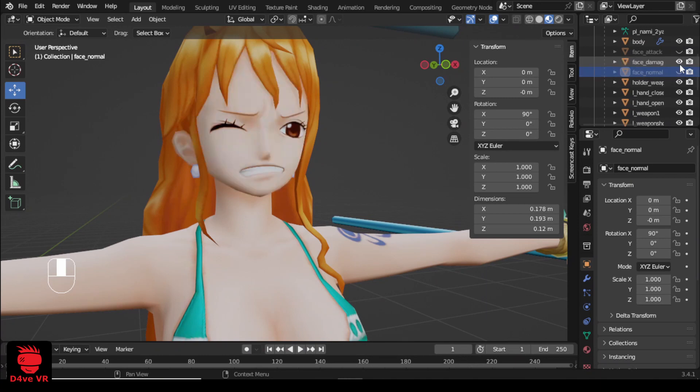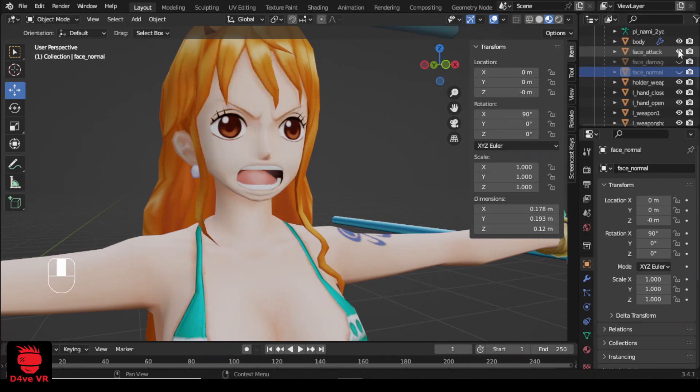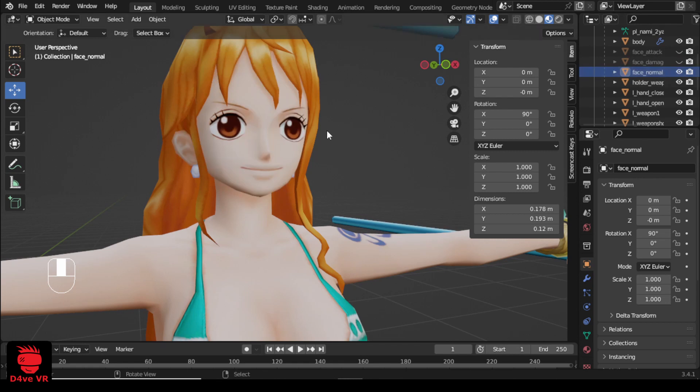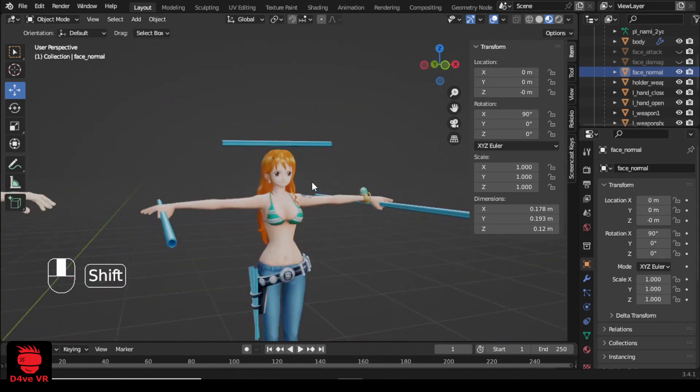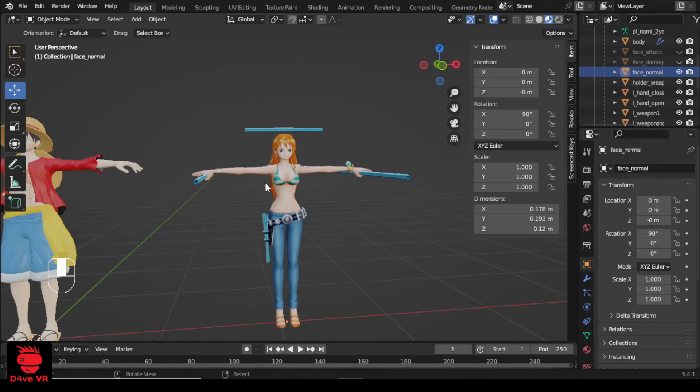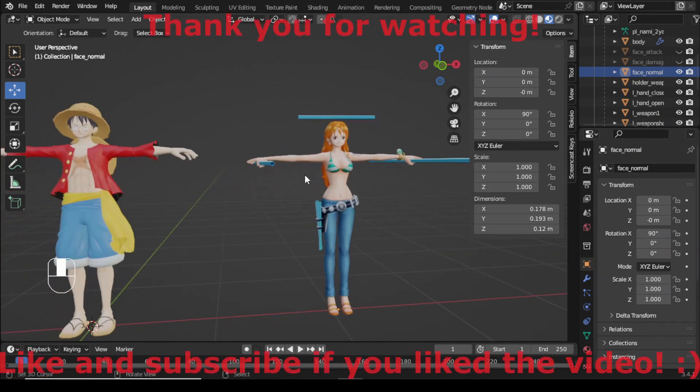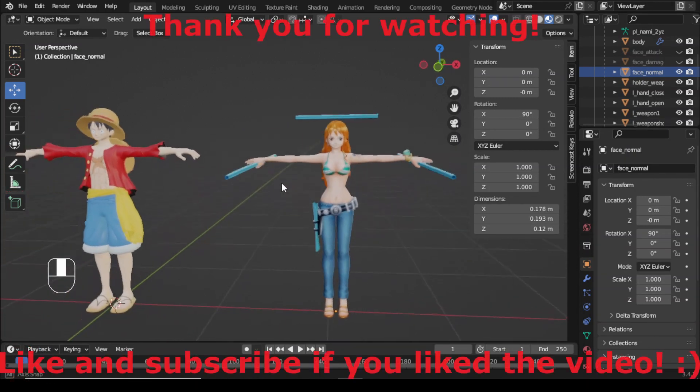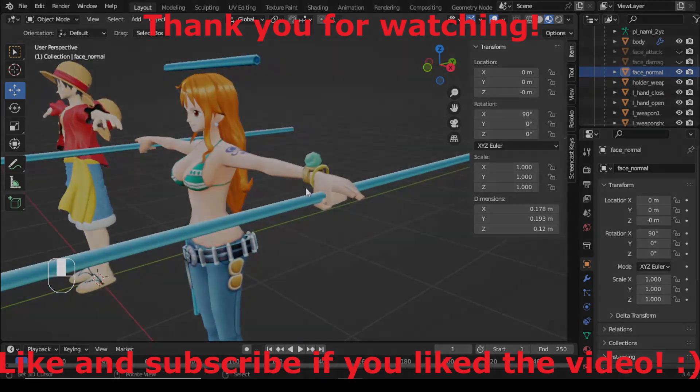Now you know how to find and download characters from your favorite anime or game and import them to Blender. If you have questions leave them in the comments or join my discord server. The link is in the description. And thank you for watching.